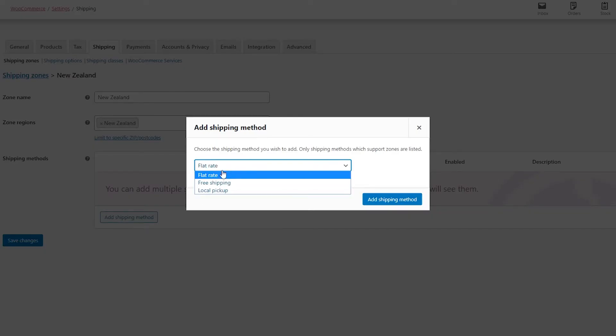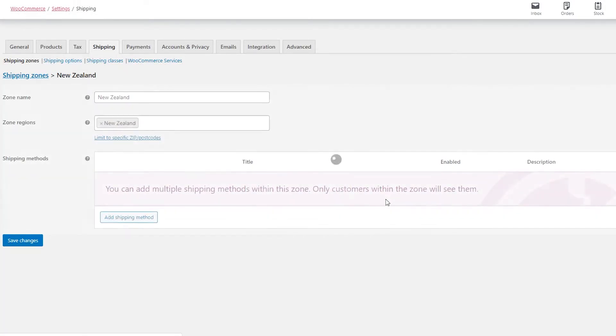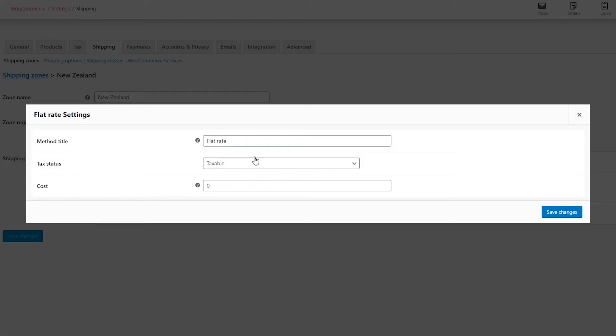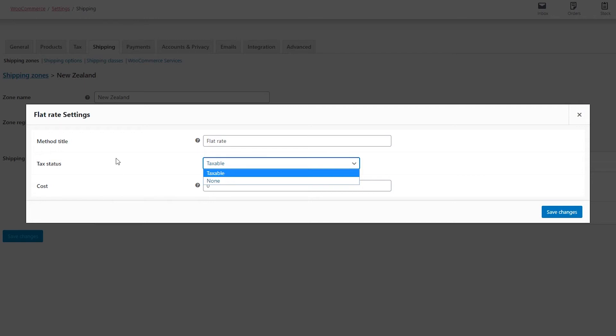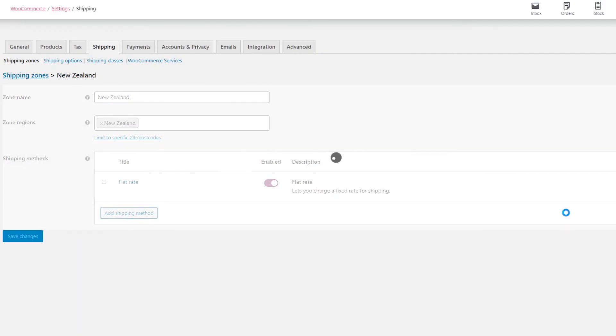When you click on the dropdown you'll be presented with three options, but we'll leave it as flat rate. Add shipping method. After doing so, let's click on Edit. You can always change the method title, make it taxable or not, and for the cost let's put $22.50. After doing so, make sure this button is enabled.